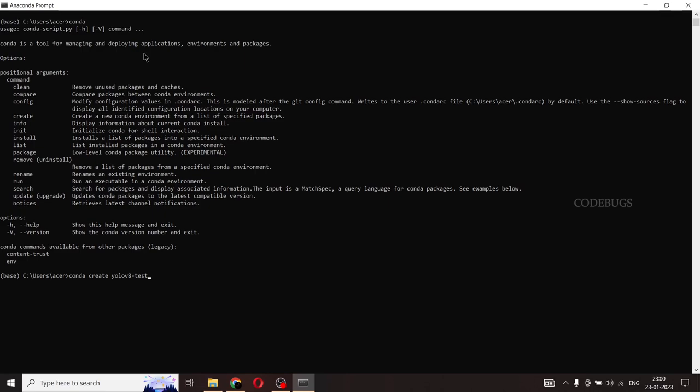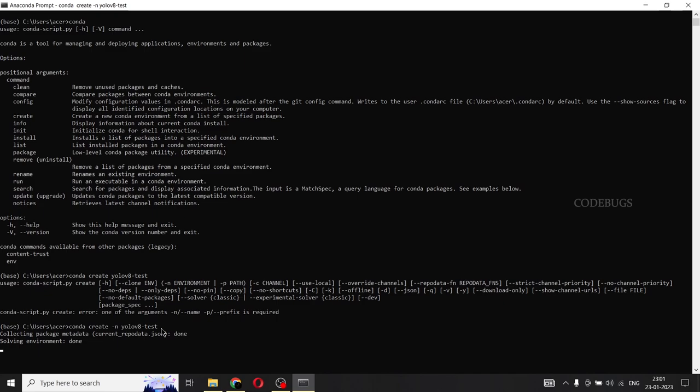So we have the Anaconda prompt right here. And what we'll be doing is we'll first see if the commands working. So Conda is the base command. Yes, we have Conda installed and it's working well. So what we'll be doing is Conda create YOLO V8 test. So that is the name of my, I need to give a hyphen N for name.